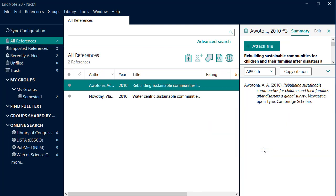EndNote uses two files to hold your references: your EndNote library file and the associated data folder. These need to be together at all times. To make sure of this, do not move your EndNote library into a different folder and always use the Compress library for saving a backup.